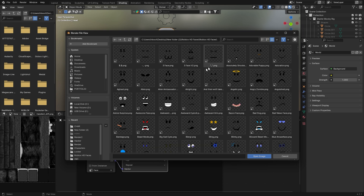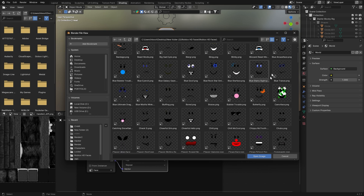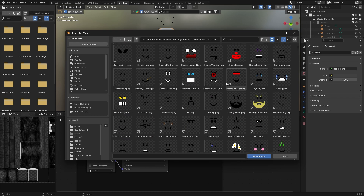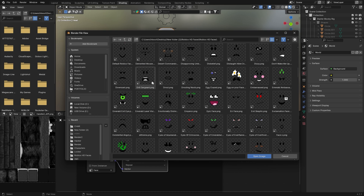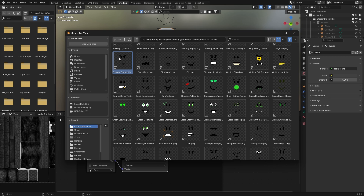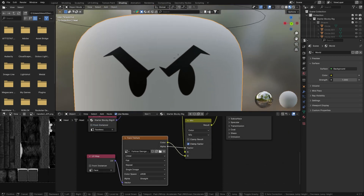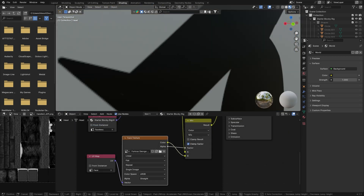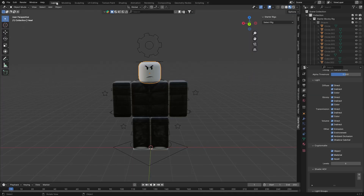Click the grid view button — this will display the faces in a grid so you can preview all of them, making it a lot easier to know which one you're choosing. Select whichever face you want, then click Open Image or just double-click on it. You'll see that face is now applied to your character in very high quality. We can now switch out of the Shading tab.